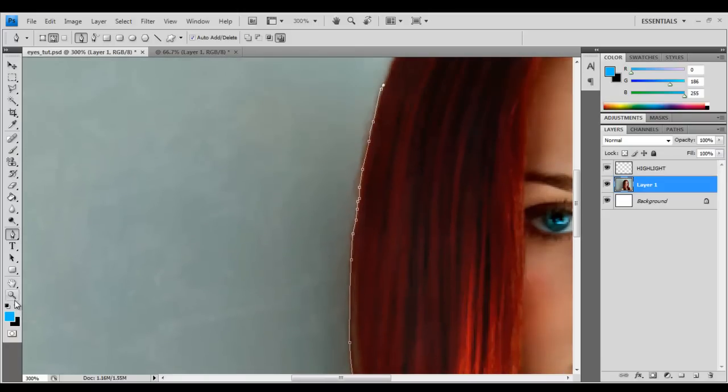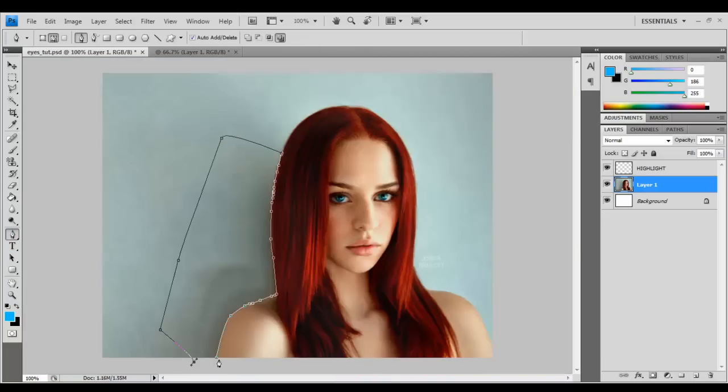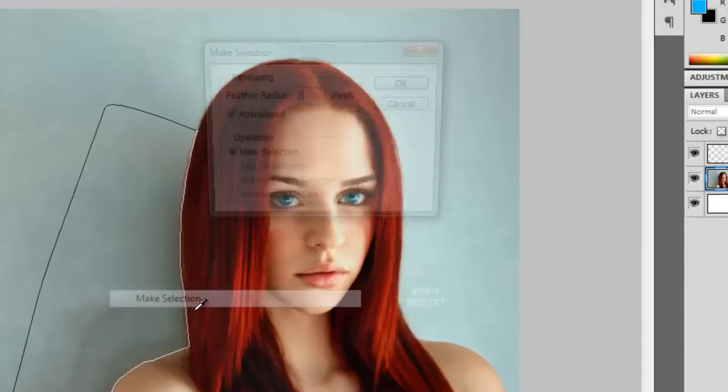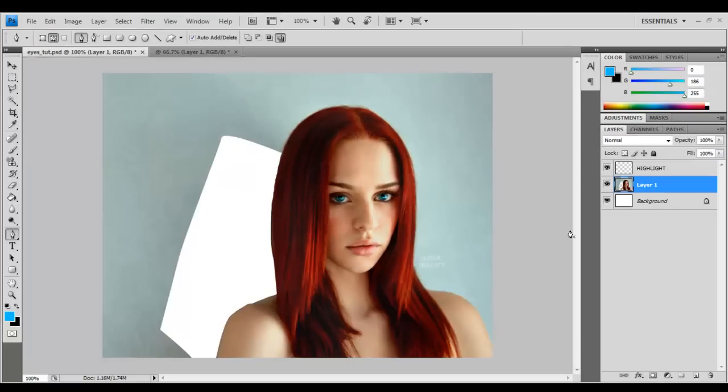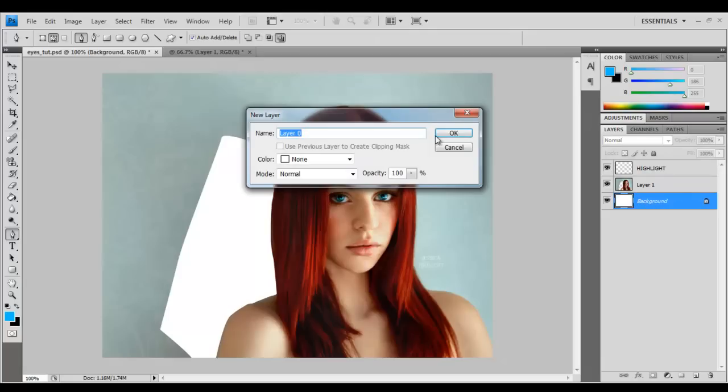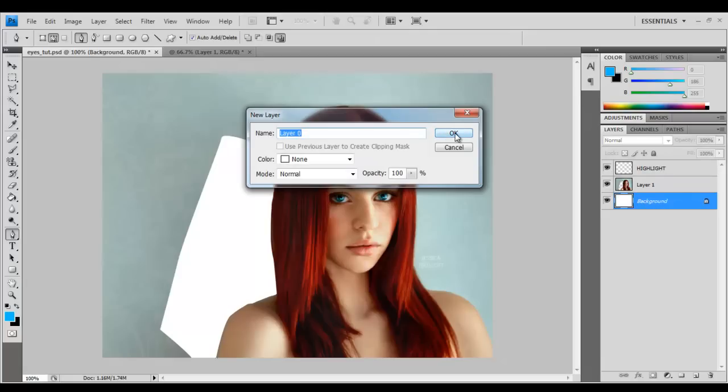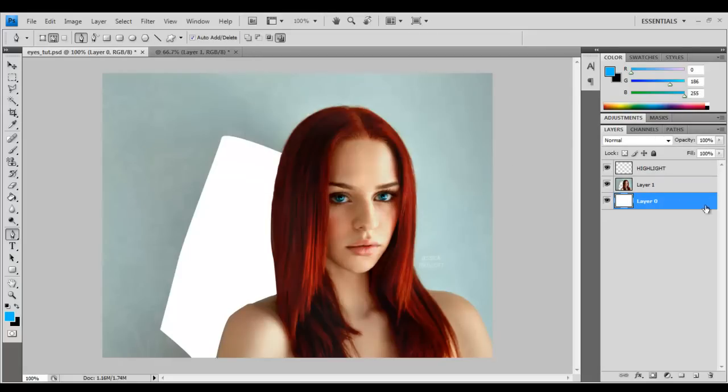We'll go ahead and zoom out and bring our pen tool out and just go ahead and delete the background. What I'm going to do as well is click on my background and press OK because we want it as a non-locked layer.